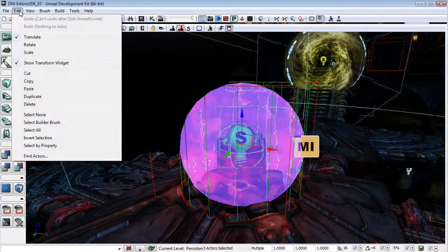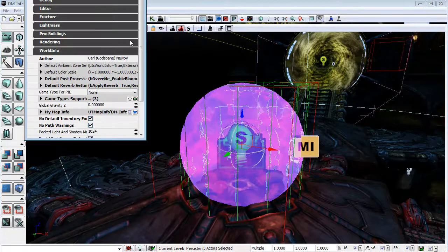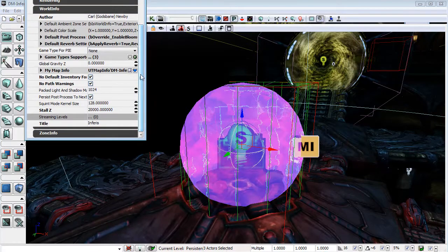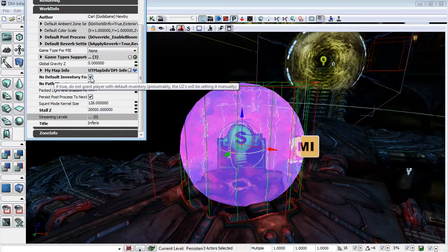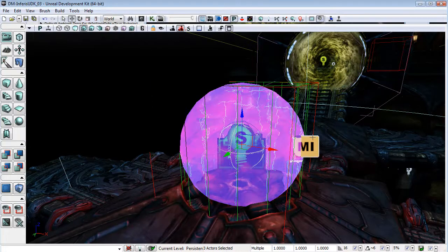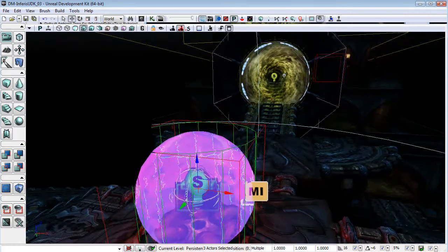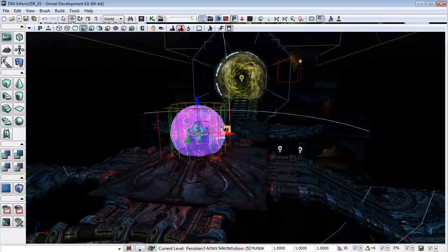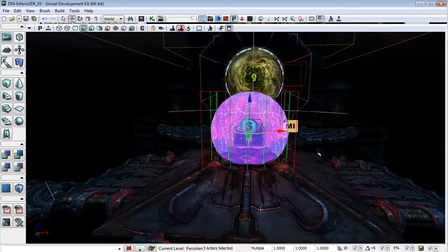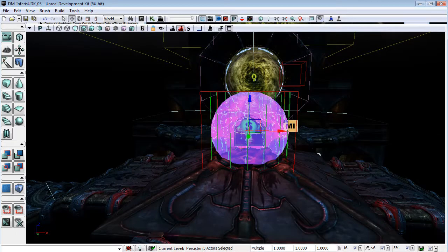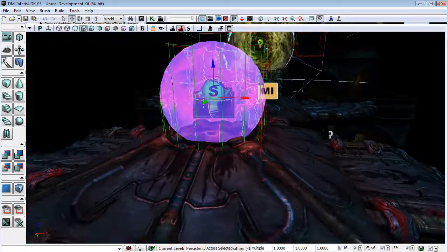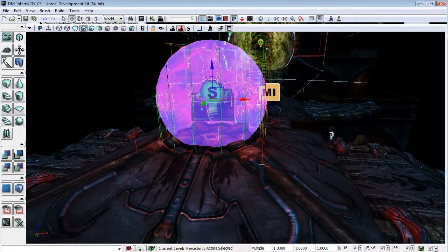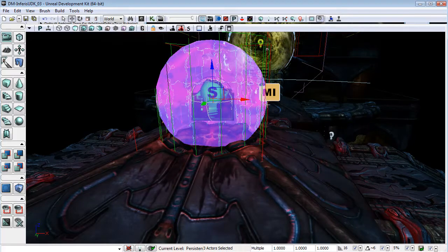And just before I forget, I will come up to the World Properties, and I will uncheck No Default Inventory for Player. I'll turn that back on when we are ready to play the game properly, because I will want that pause for the character, or for the player, when he goes and gets that link gun, just to give him the impression that, or to give him that progressing of the storyline.